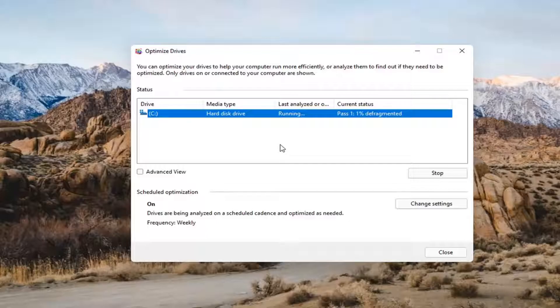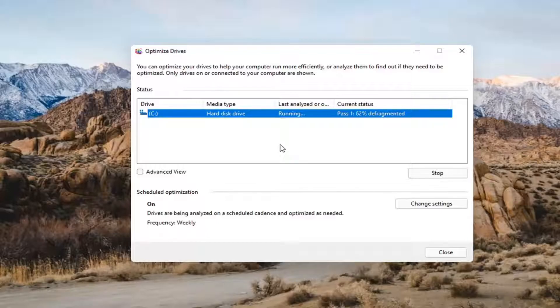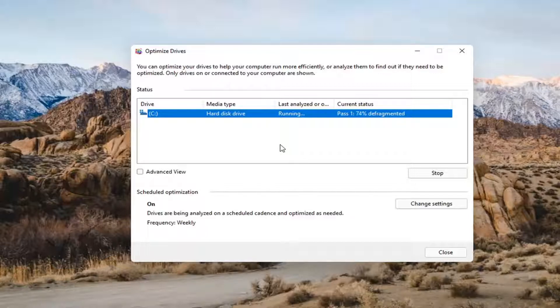I don't believe Windows will even let you defrag SSD or solid state drives, but they do let you optimize them as a lot of other applications will too. You just have to be careful with third-party applications because they might try to defrag drives that should not be defragmented.